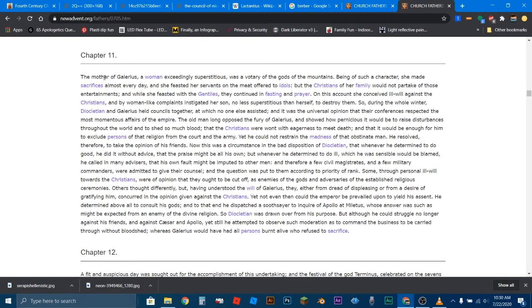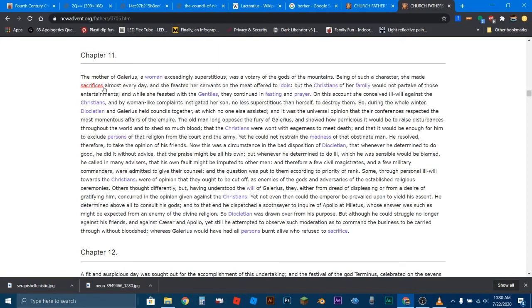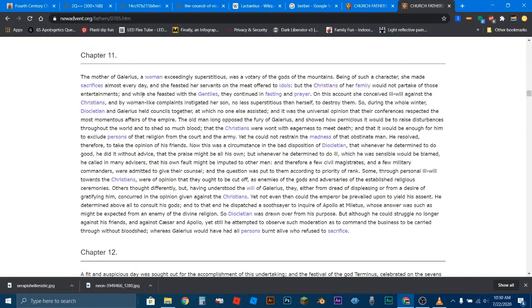All right. The mother of Galerius, a woman exceedingly superstitious, was a votary of the gods of the mountains. Being such a character, she made sacrifices almost every day, and she feasted her servants on the meat offered to idols. But the Christians of her family would not partake of those entertainments. And while she feasted with the Gentiles, they continued in fasting and prayer. So right here, you see that the Christians would not partake in the sacrifices to the Roman gods.